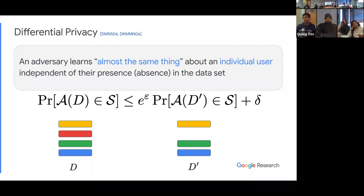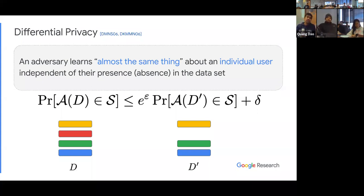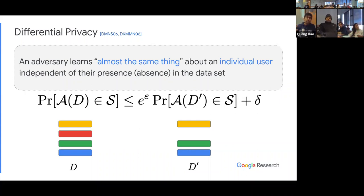So what is differential privacy? This was proposed in 2006 by Dwork, McSherry, Nissim, and Smith, and Dwork, Kenthapadi, McSherry, Mironov, Nissim. It essentially says that an adversary learns almost the same thing about an individual user independent of their presence or absence in the data set. The closeness is measured by two parameters, epsilon and delta — these are privacy knobs. Epsilon should be thought of as a small constant, delta is something like one over poly in the data set size.